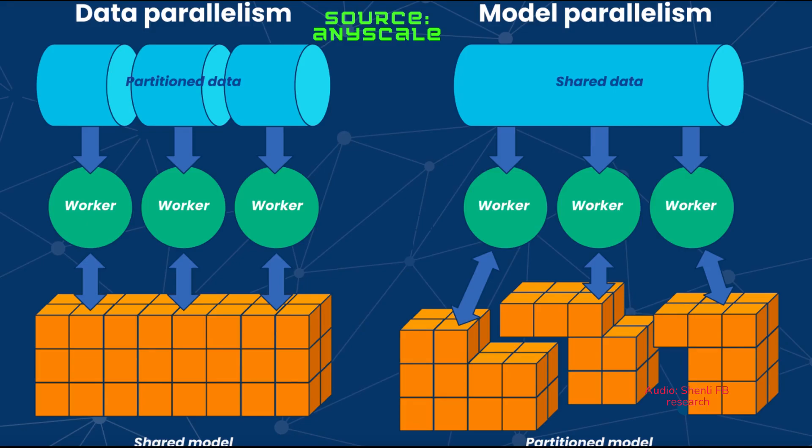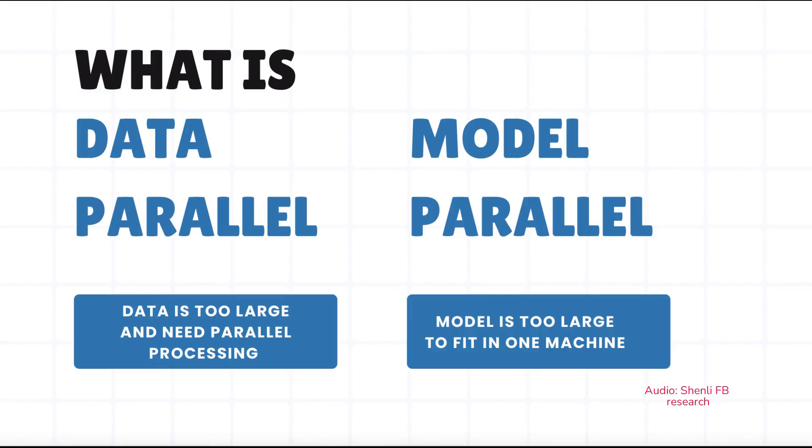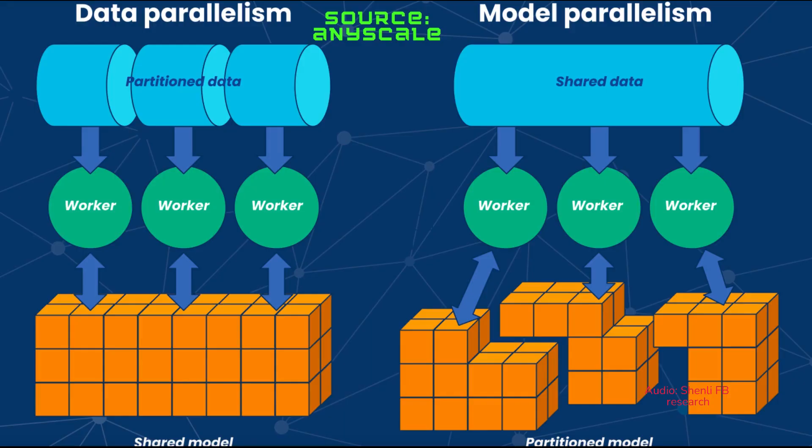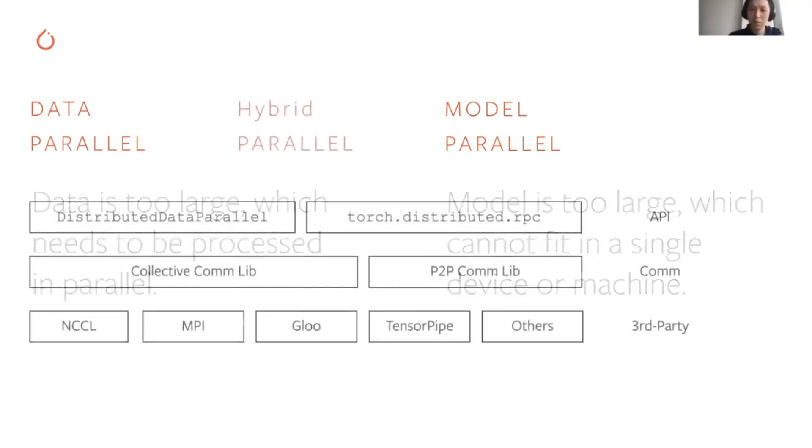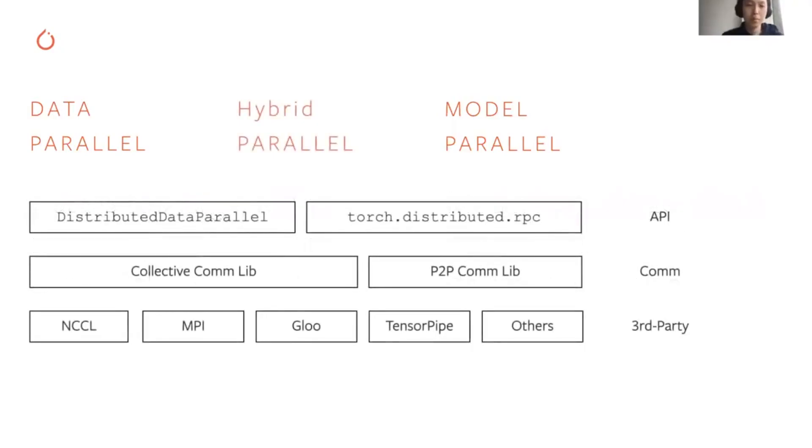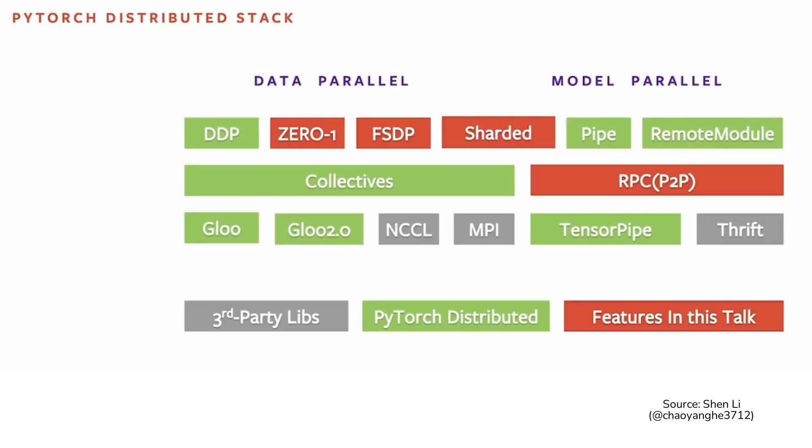And for model parallelism, it's trying to solve the problem where the model is too large and it does not fit in one device or one server, so that you have to partition your model or shard your model into multiple shards and then put a different shard on a different device or server so that you can host larger models. The PyTorch distributed package offers features for both data parallel and model parallel, and you can also combine these features to build hybrid parallel applications.